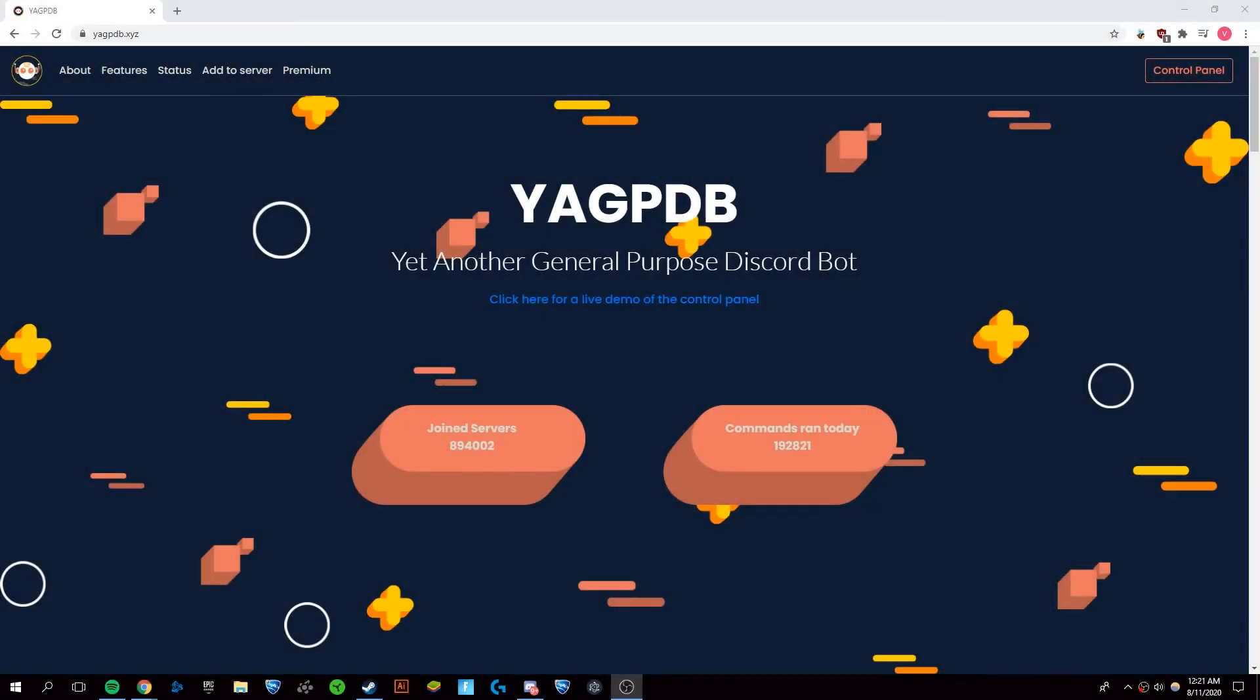Hey guys, it's Victor and today I'm going to be showing you how to set up an auto mod bot with the YAGPDB multi-purpose discord bot.